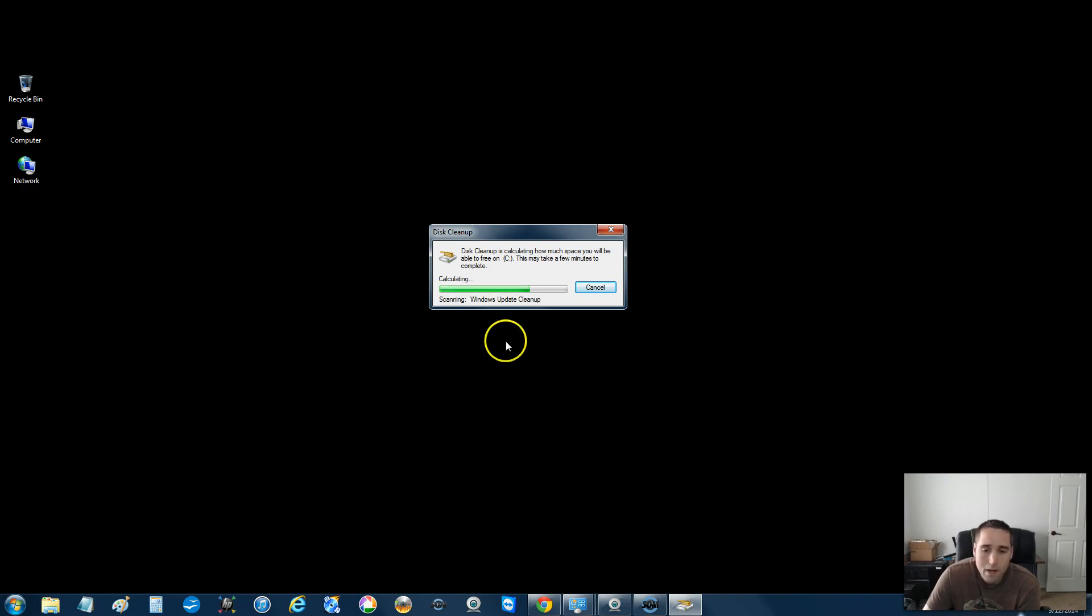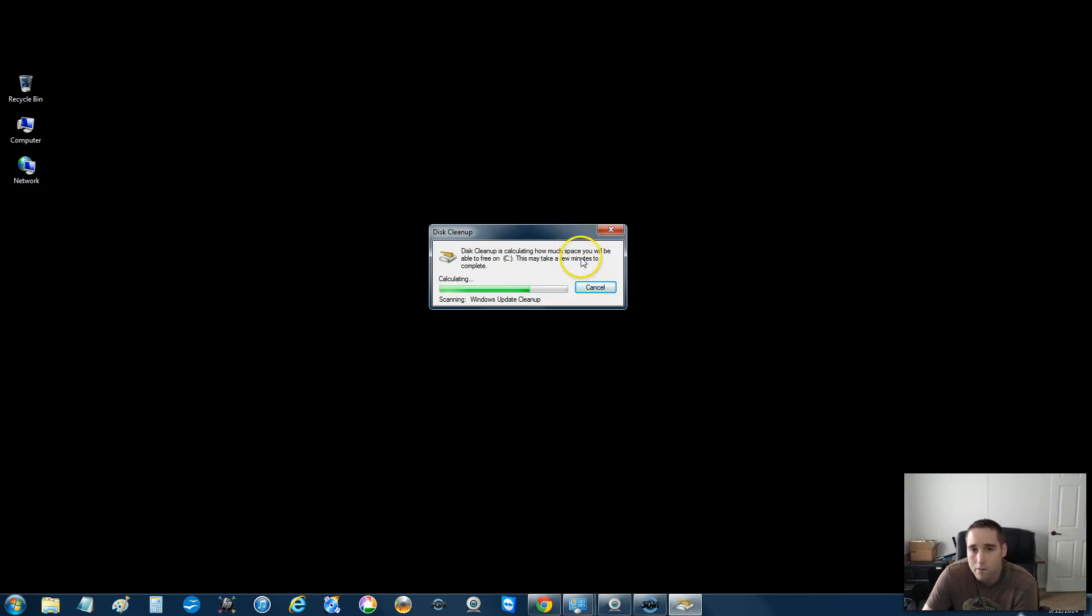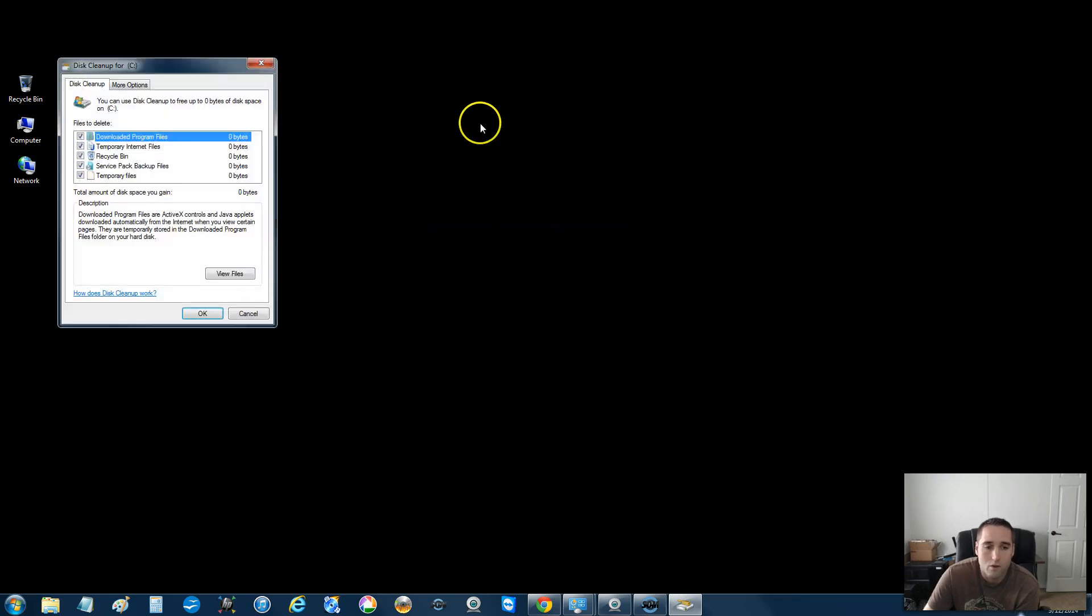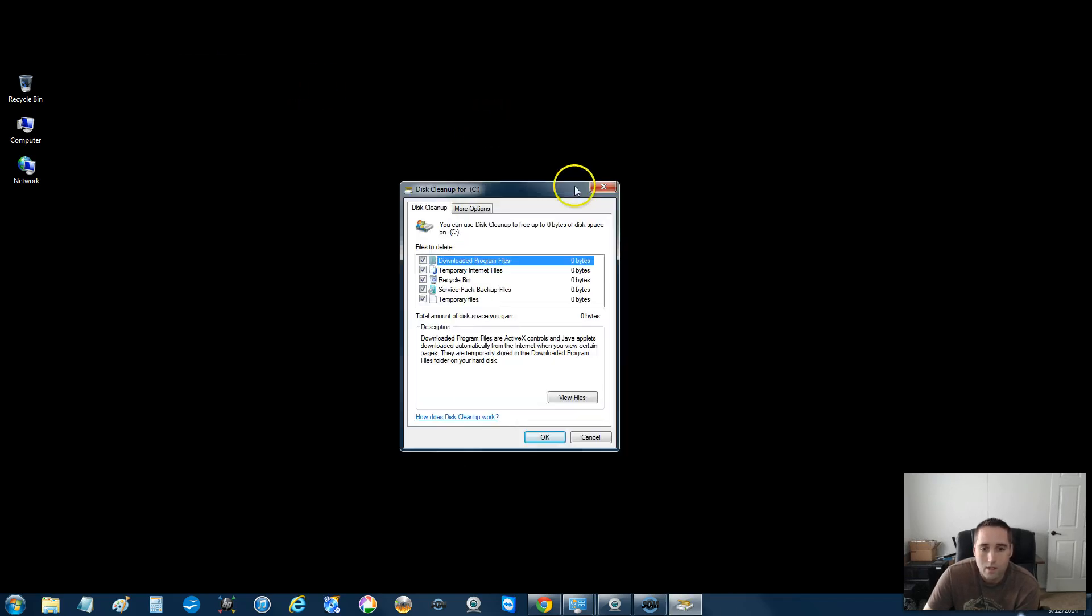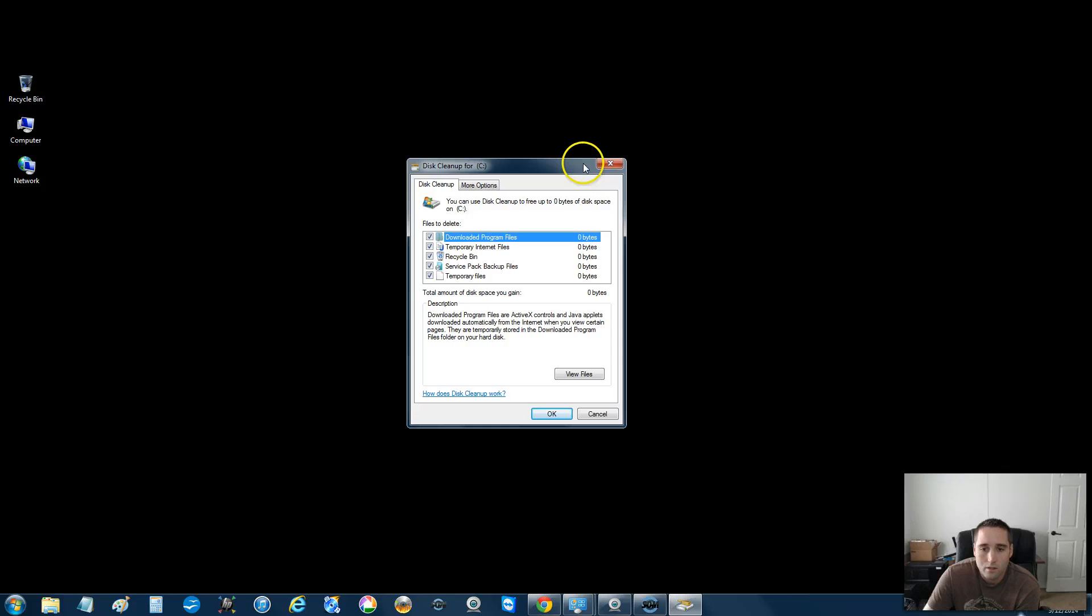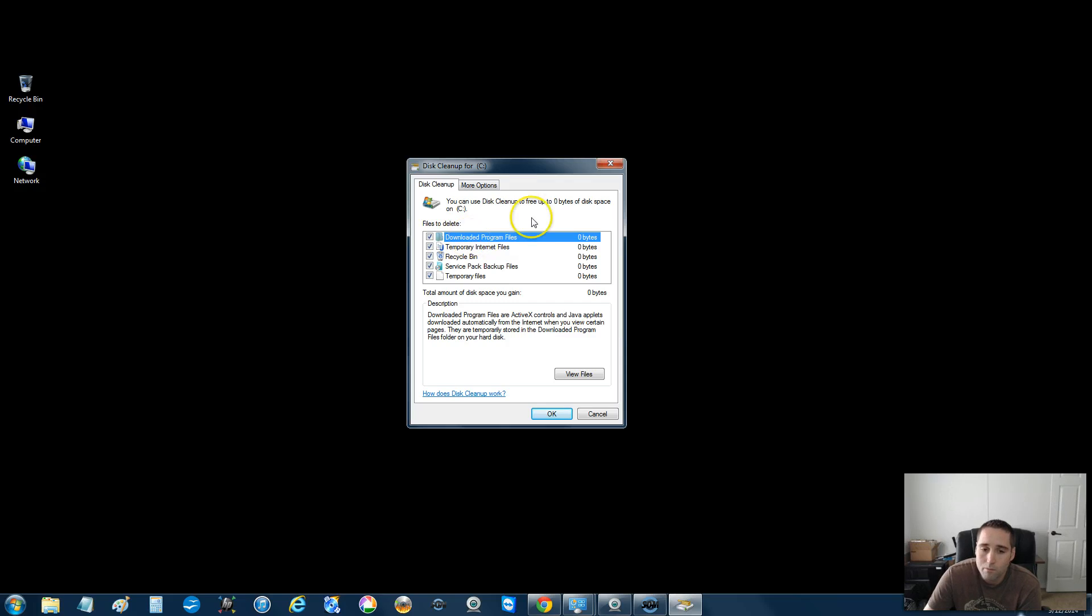If you get any pop-ups on your computer that say, like, choose files from all users on this computer, then you want to select all users. Because this also has the capability of going through and deleting from all the user accounts at once, which is what you want to do. Now, I did run this before I'm starting this video. So you can see mine say 0000 over here.